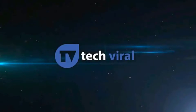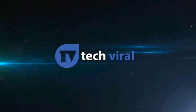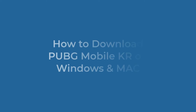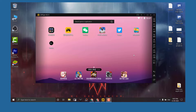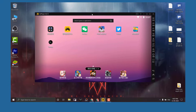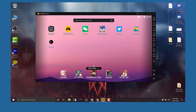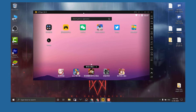Hello everyone, welcome to TechWorld. We are going to share a working method to download and install PUBG Mobile Korean version on Windows and Mac. The Korean version of PUBG Mobile is entirely different from the global version, and it's the only best PUBG Mobile alternative available now.